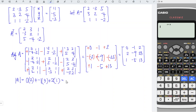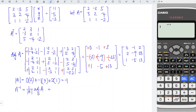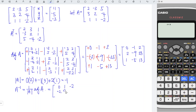This is equal to minus 1. So the inverse of matrix A is equal to 1 over the determinant times the adjoint matrix, which is equal to 1 over negative 1, equal to negative 1. So the inverse is exactly equal to negative adjoint.